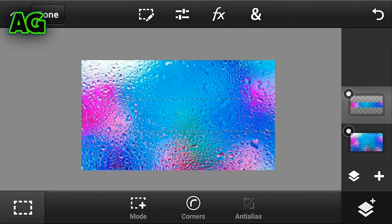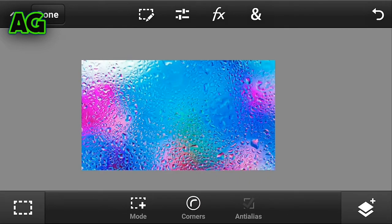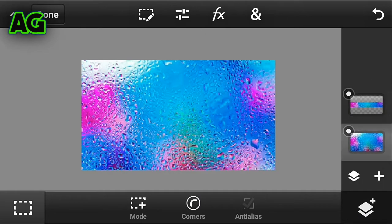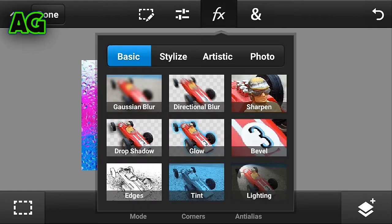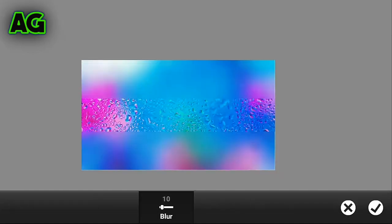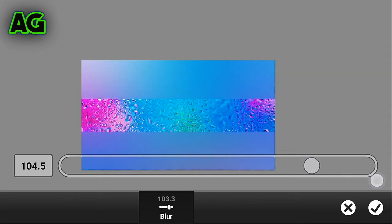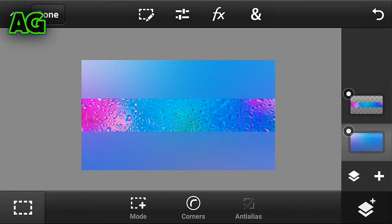After that, click on the middle layer and click on the full background image. Click on the effects button and apply blur at 100 percent so it looks like this.